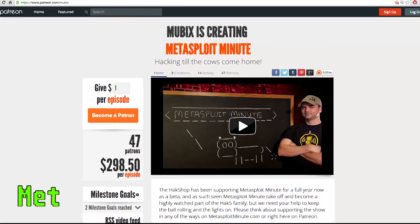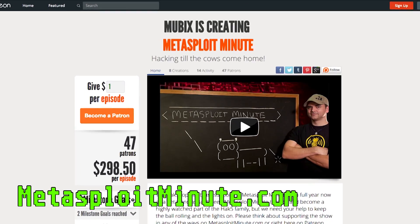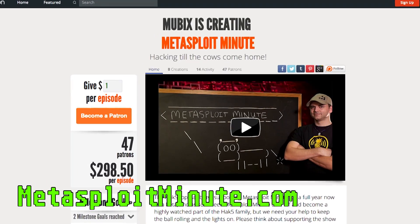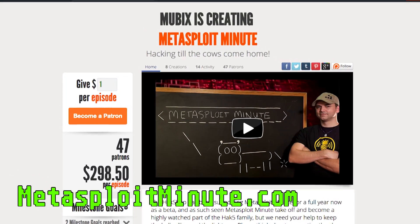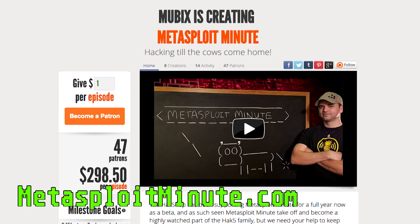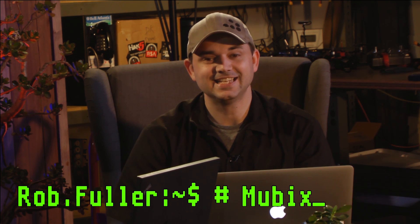Metasploit Minute is brought to you by viewers like you. If you get value from this show and you can spare even a dollar, please consider contributing at MetasploitMinute.com. Welcome to Metasploit Minute, the breakdown on breaking in. I'm your host Rob Fuller, but you can call me Mubix.